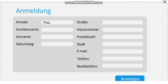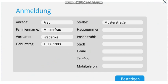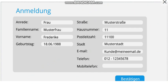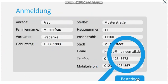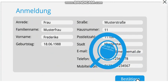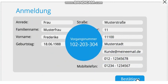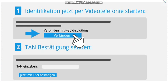Following the completion of your online application or account opening process, please fill in your personal data in the online form or verify any prefilled information. WebID now checks the process and assigns the 9-digit transaction number.